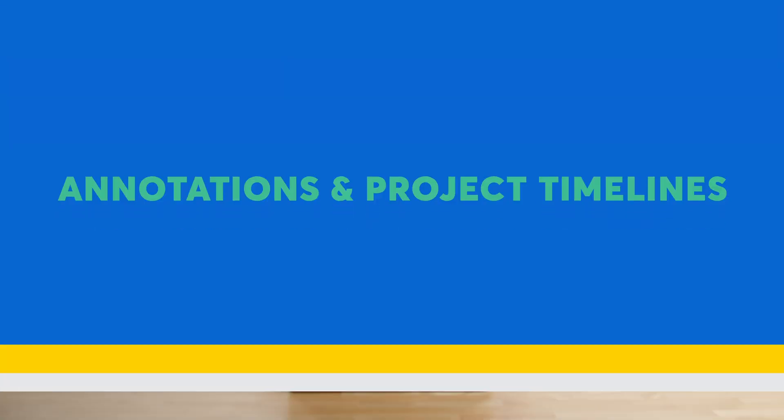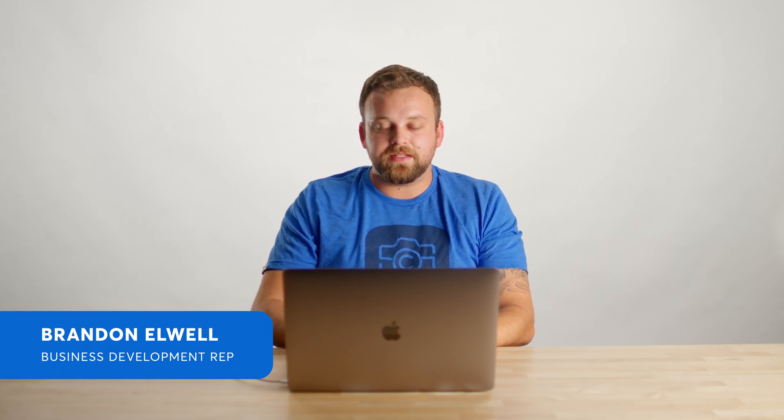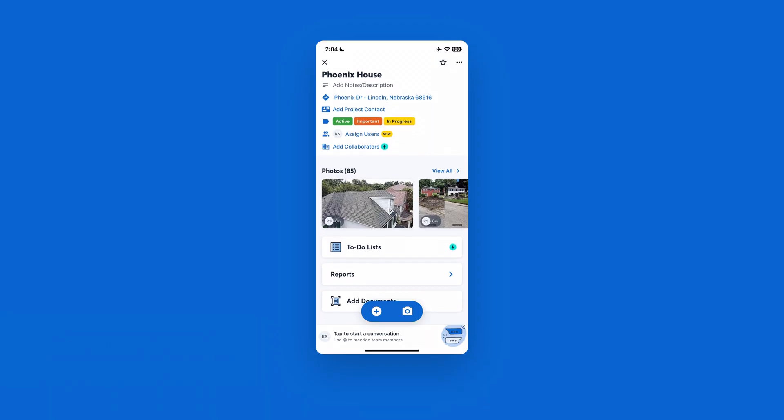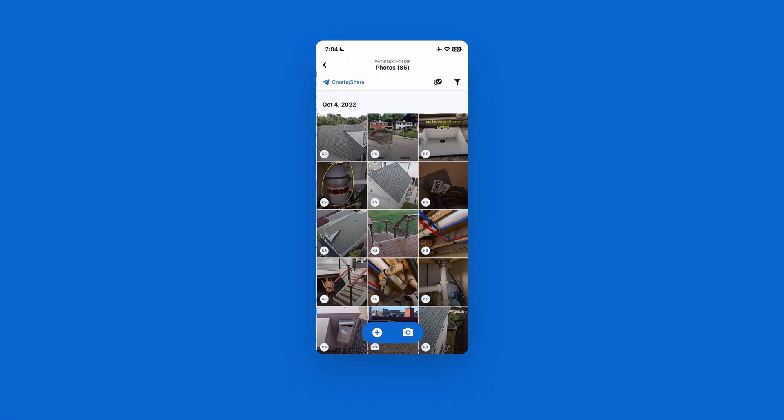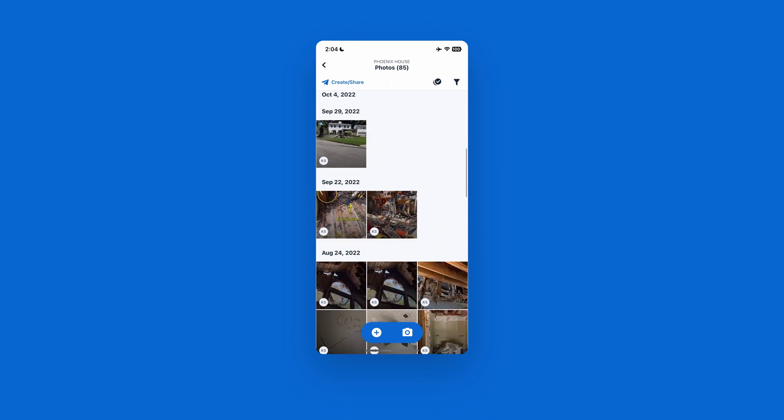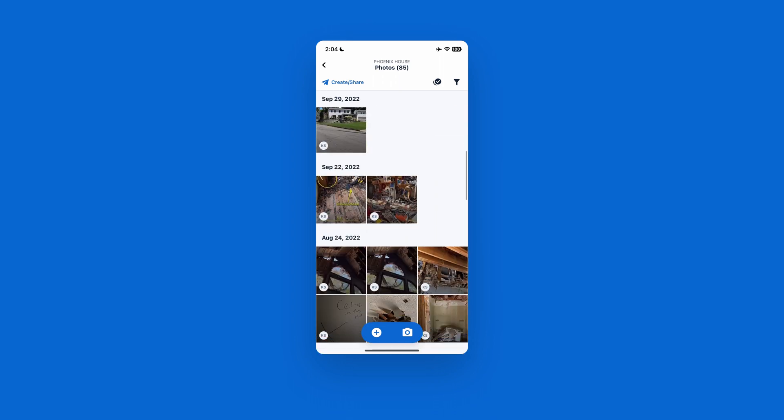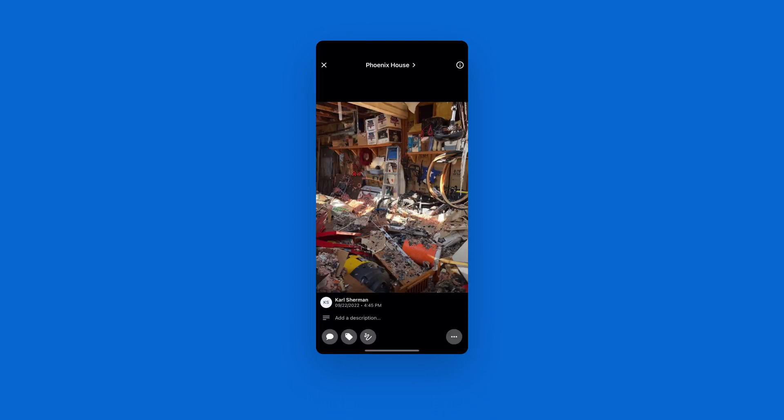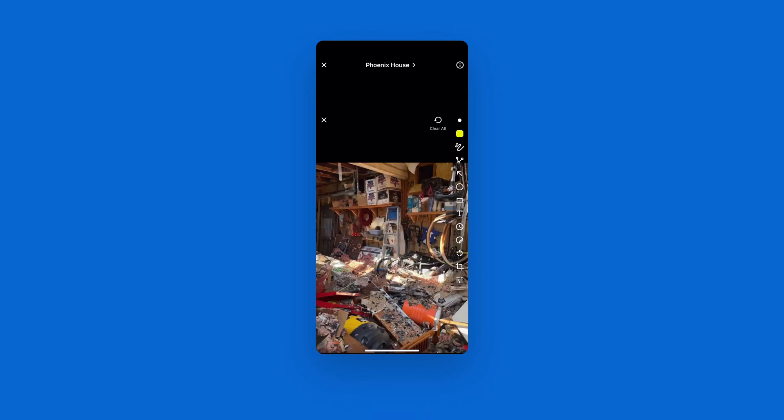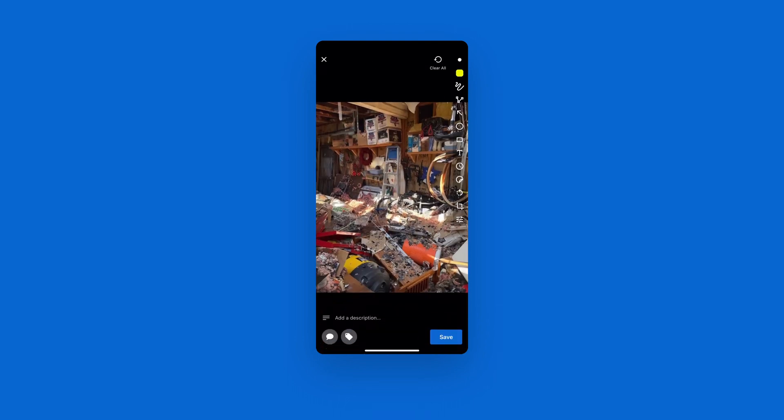I'm going to go ahead and select a project and take a deeper dive into how we can annotate these photos. Once I have a photo selected that I want to mark up, I can easily, at the bottom of the screen, using that little squiggly line that you'll see, I can open that up, which is going to be my annotation tool.